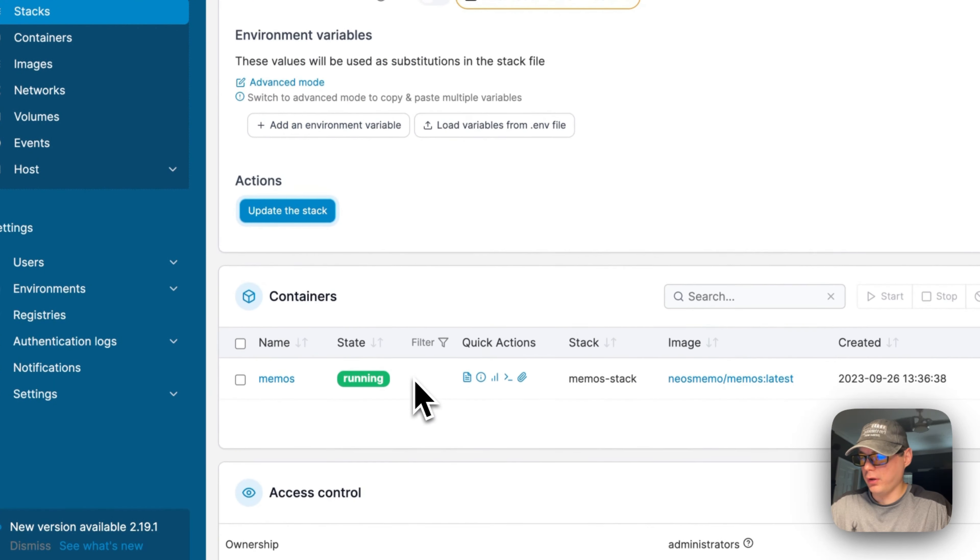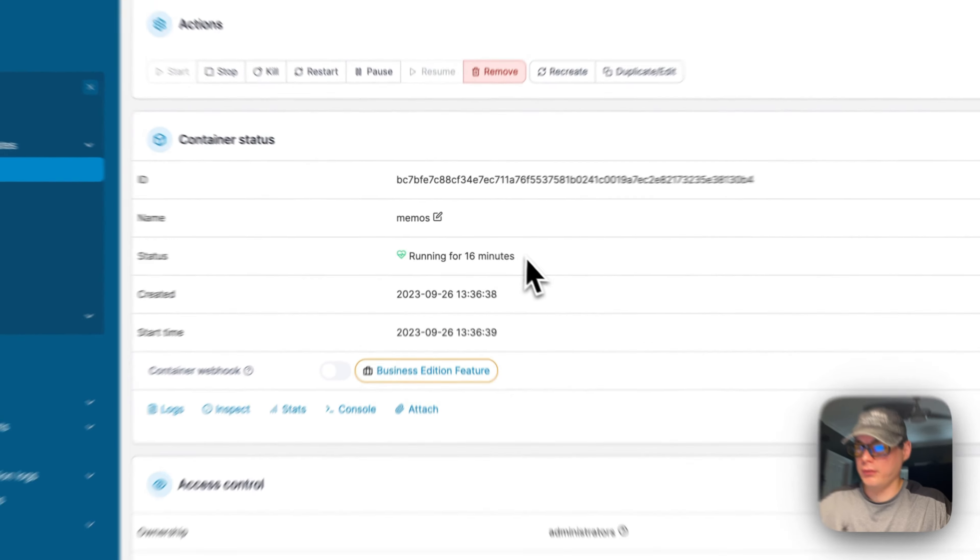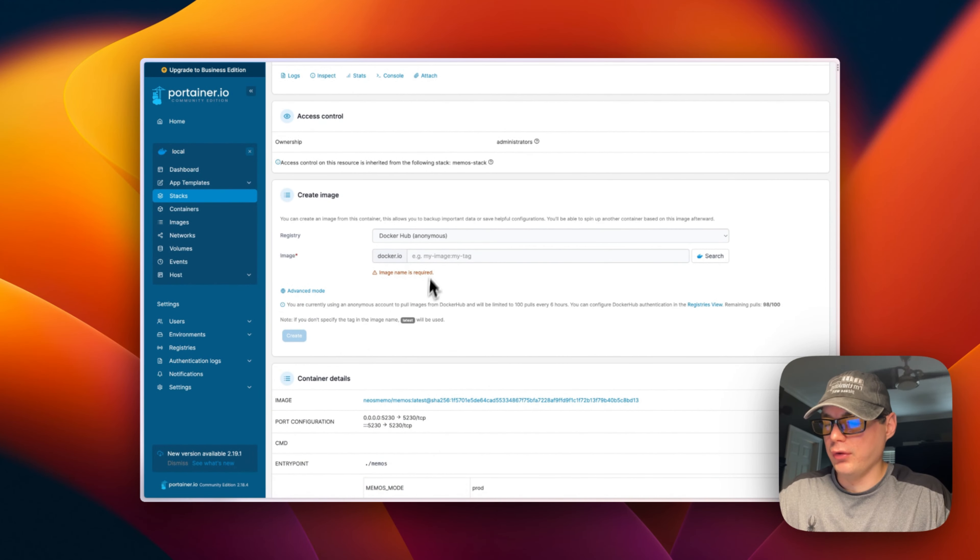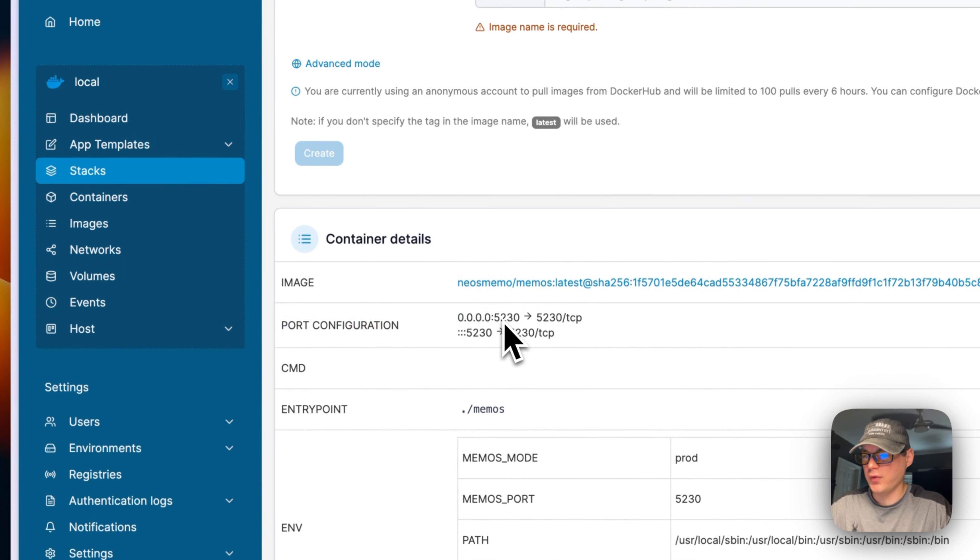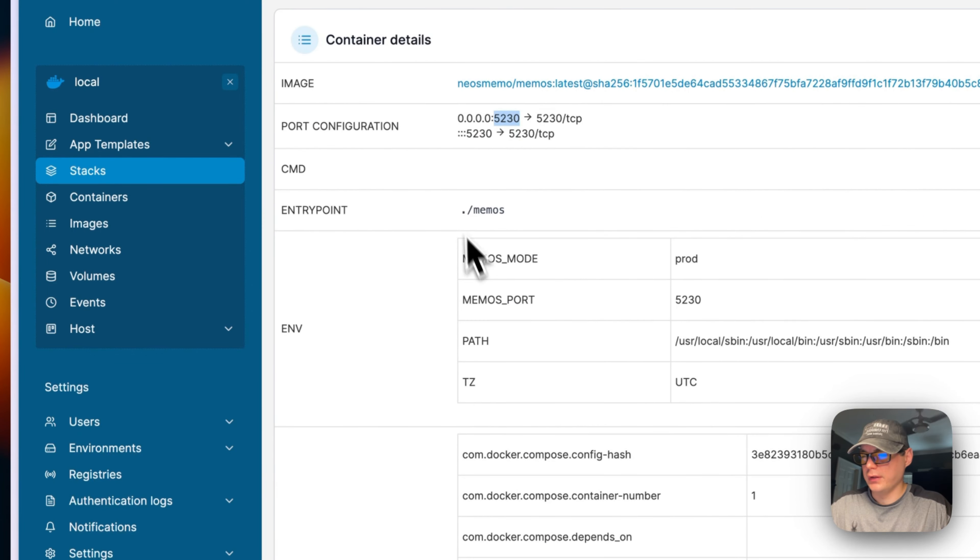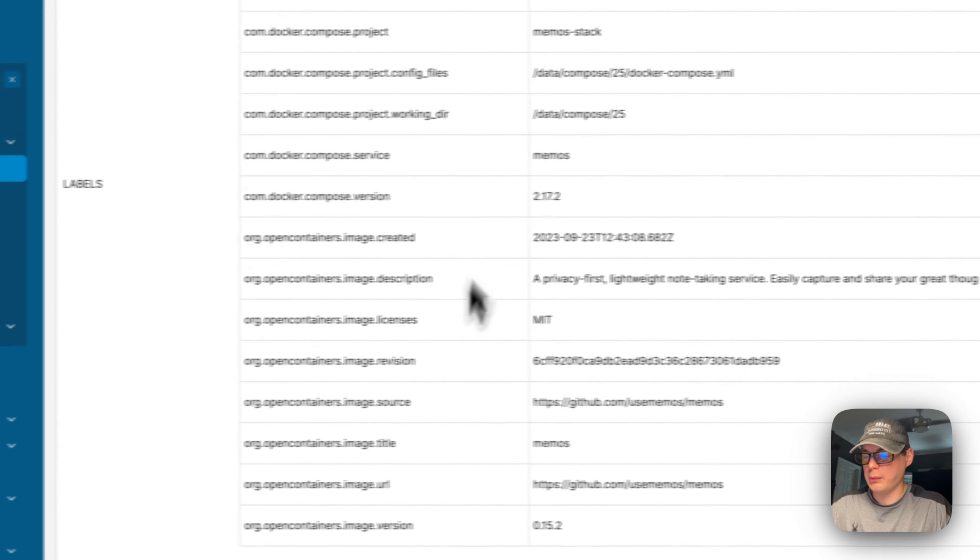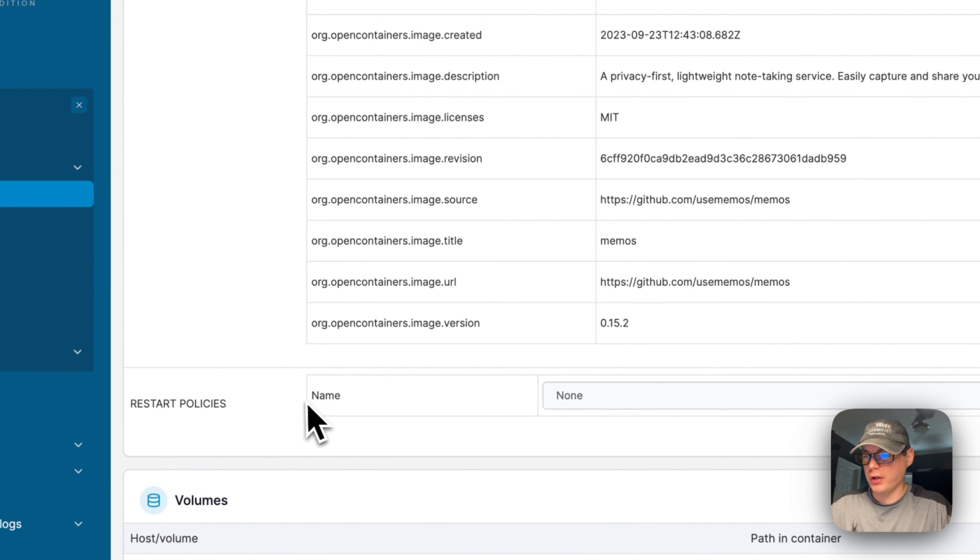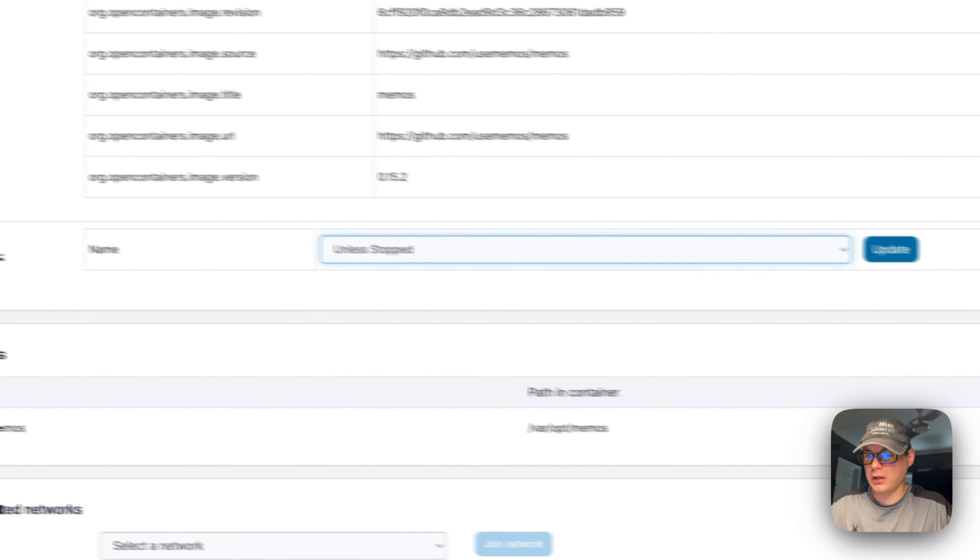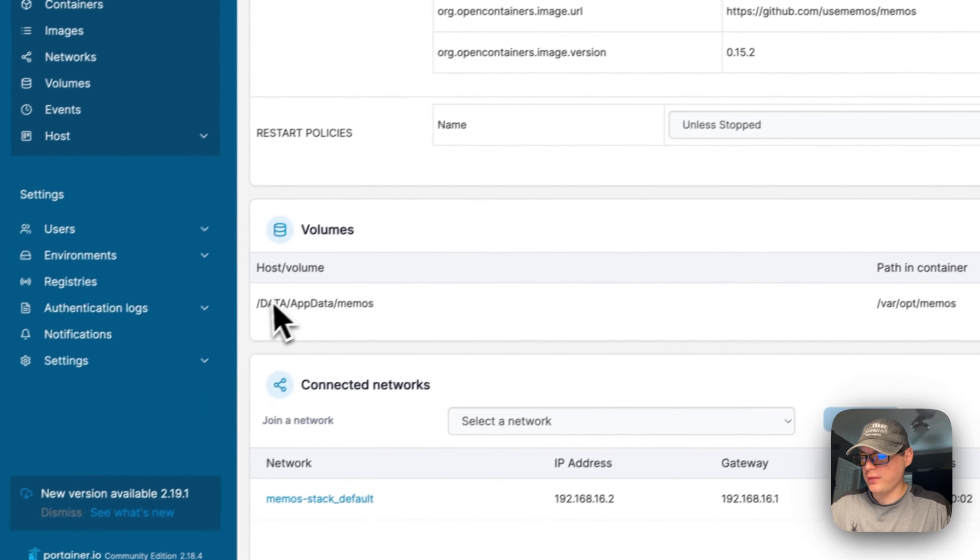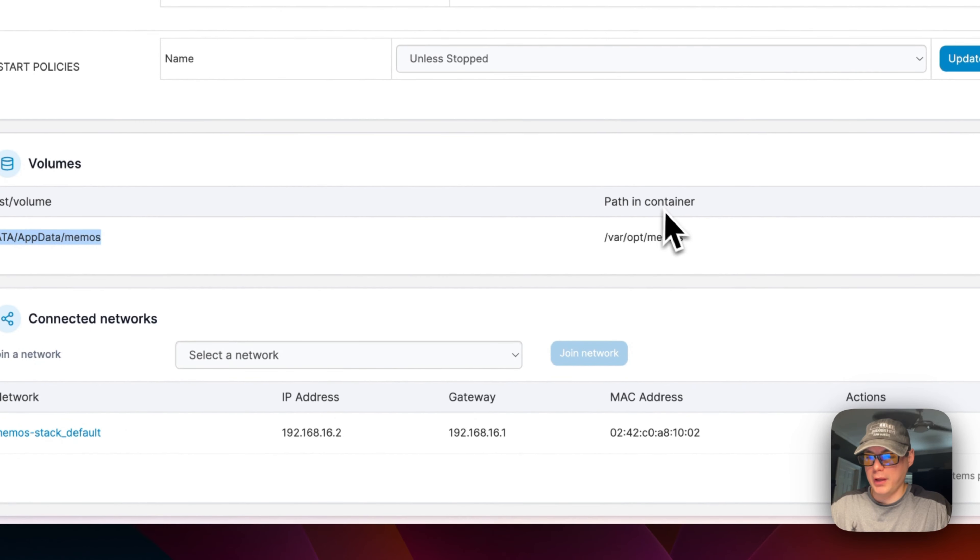You can also go into the Containers. You can see it's been running for 16 minutes. You can see the port configuration—5230 to 5230, container port and host port. You can see the entry point, environment variables, labels, set a restart policy like 'unless stopped', and see the volume. Data/app/data/memos is on the host volume, and in the container it's /var/opt/memos.